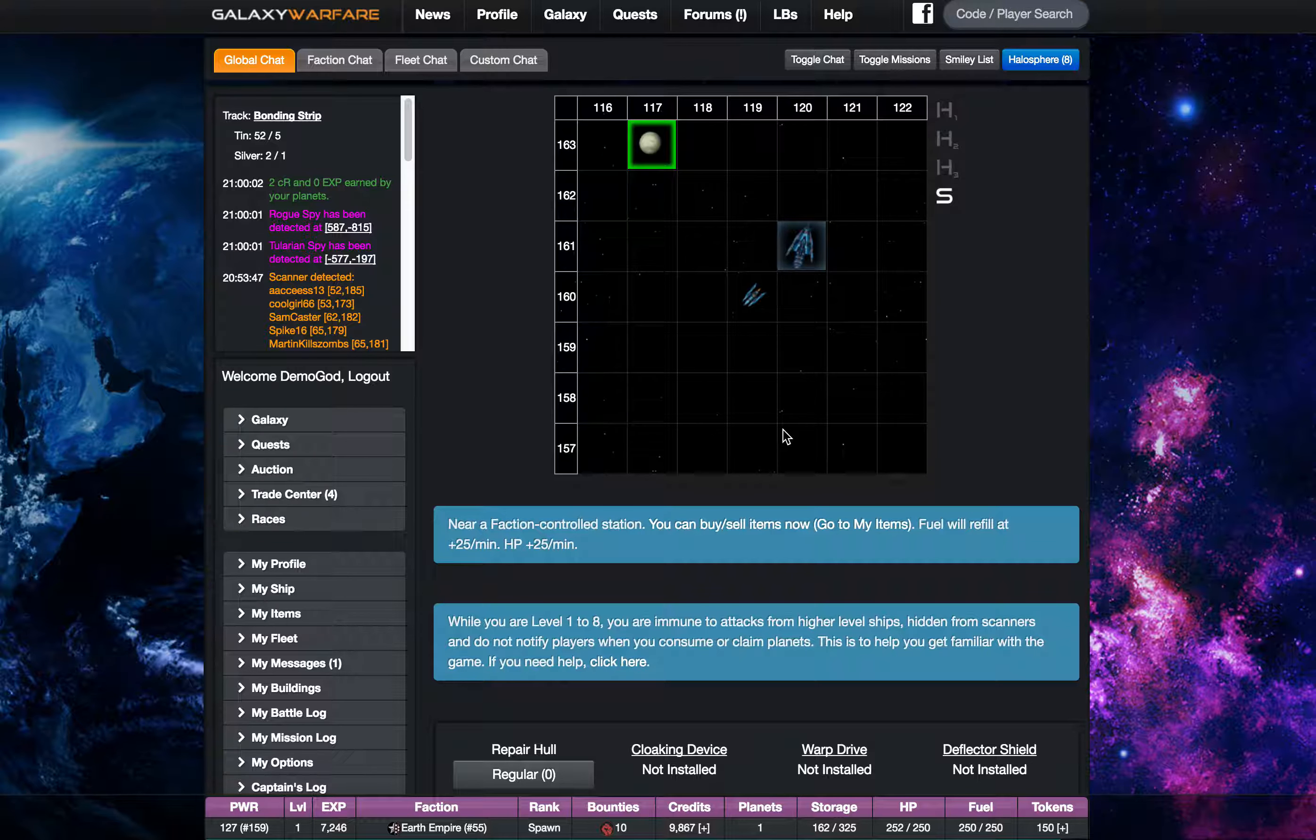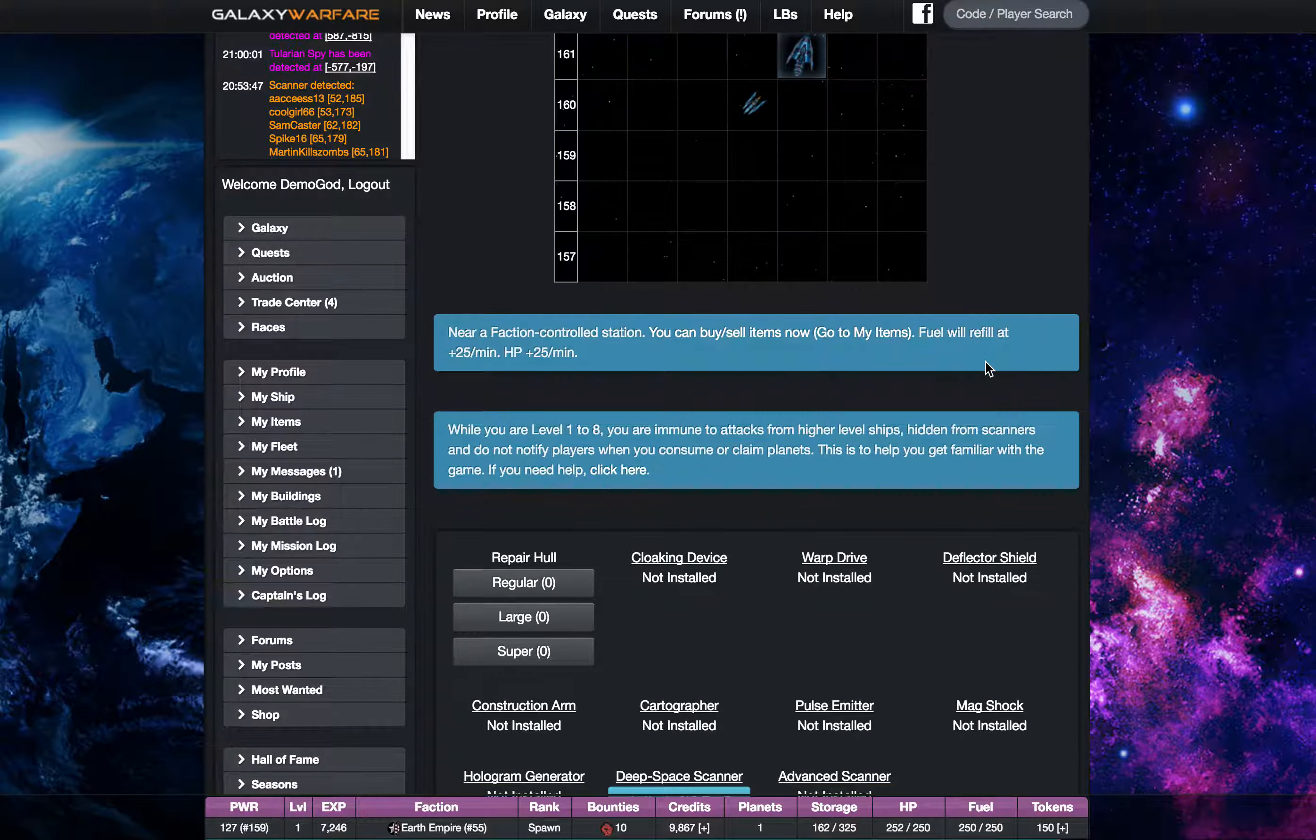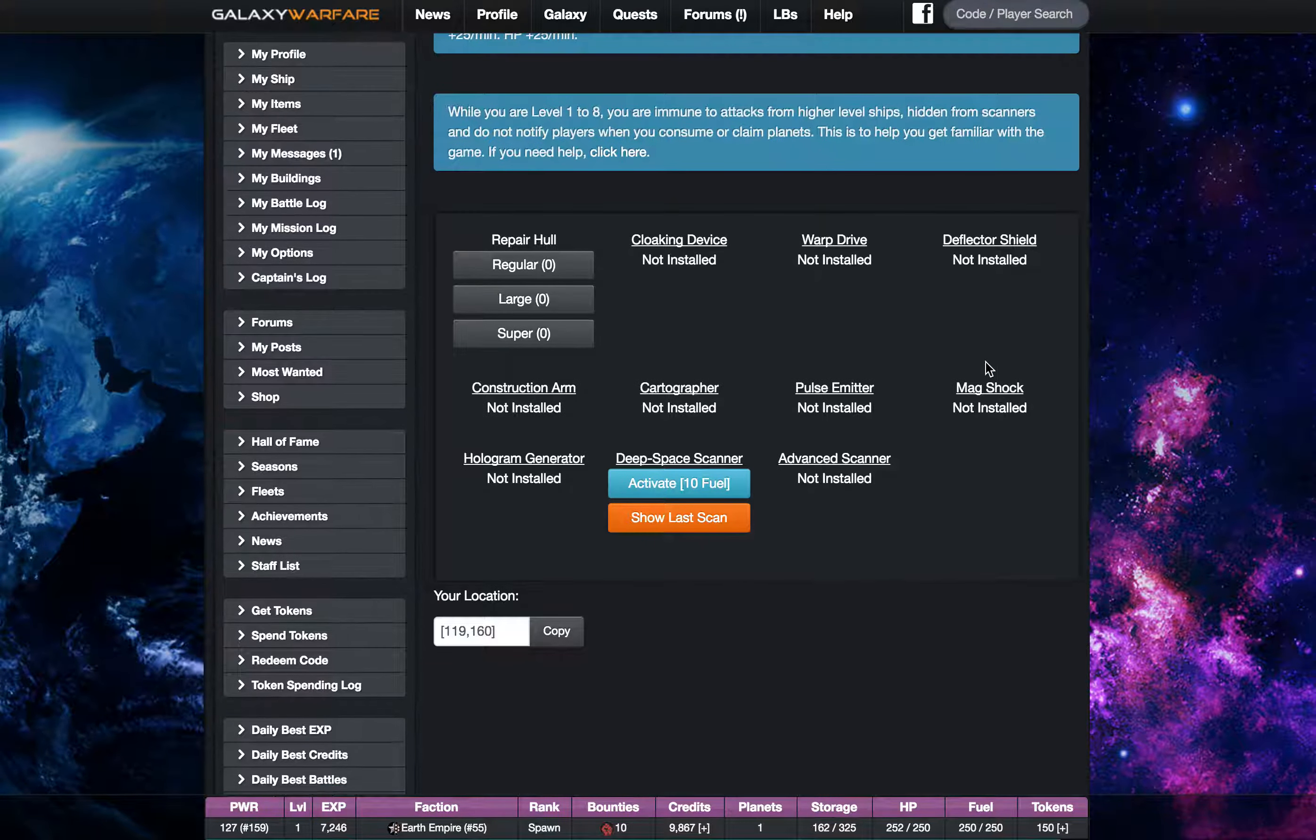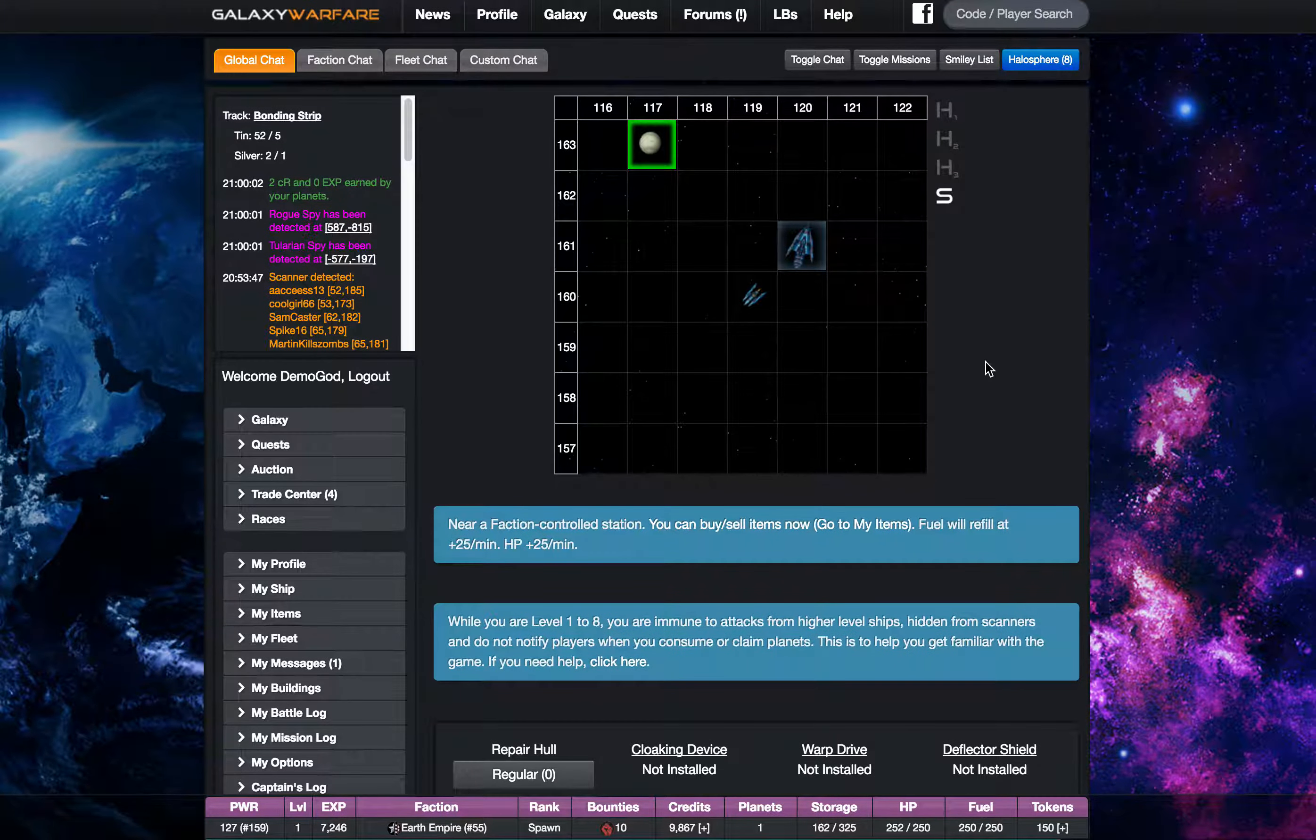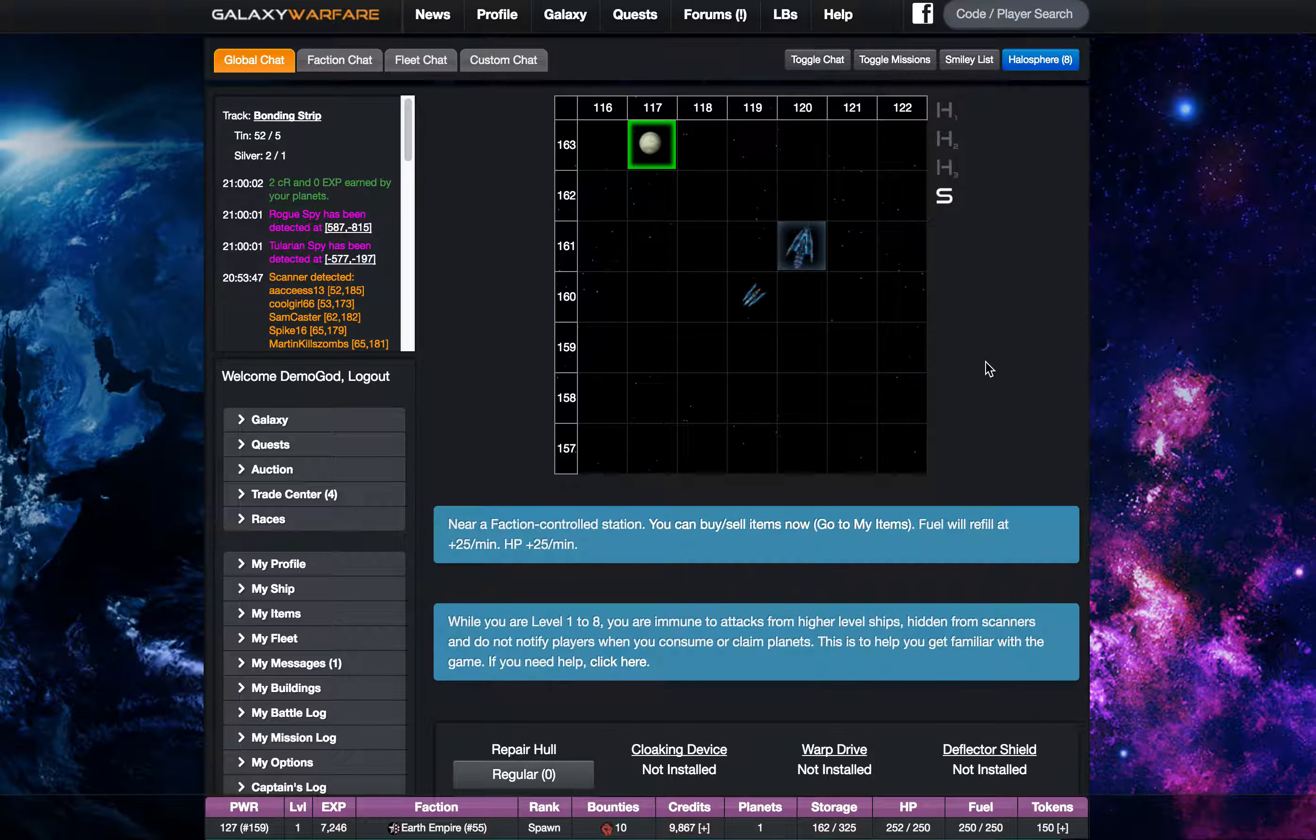I would say the warp drive is probably one of the most used systems in the entire game. When you first start out you don't have it and it's highly recommended that you get it right away.